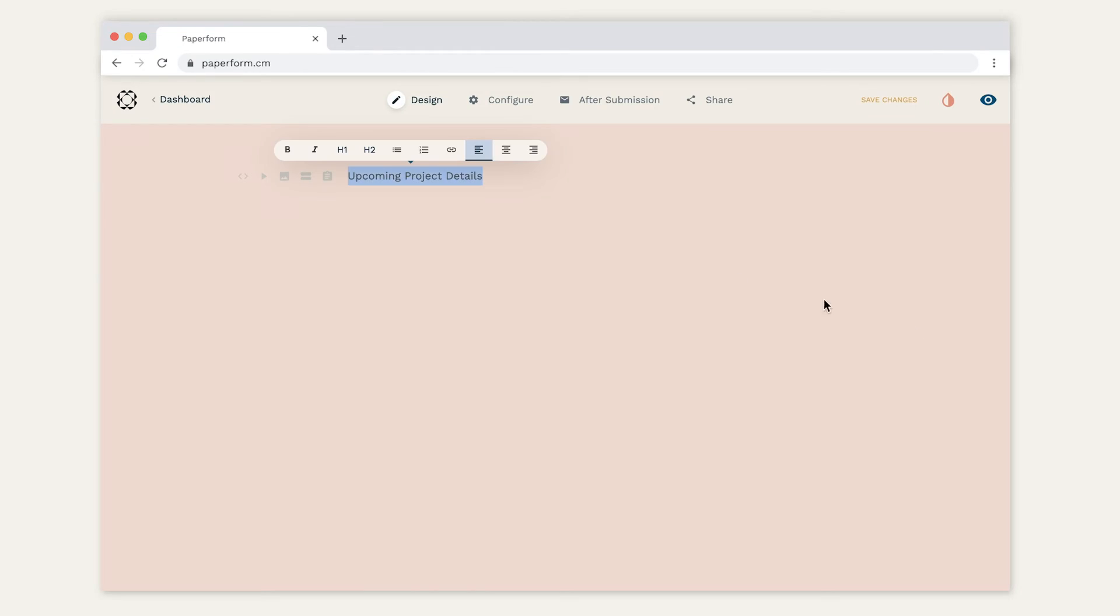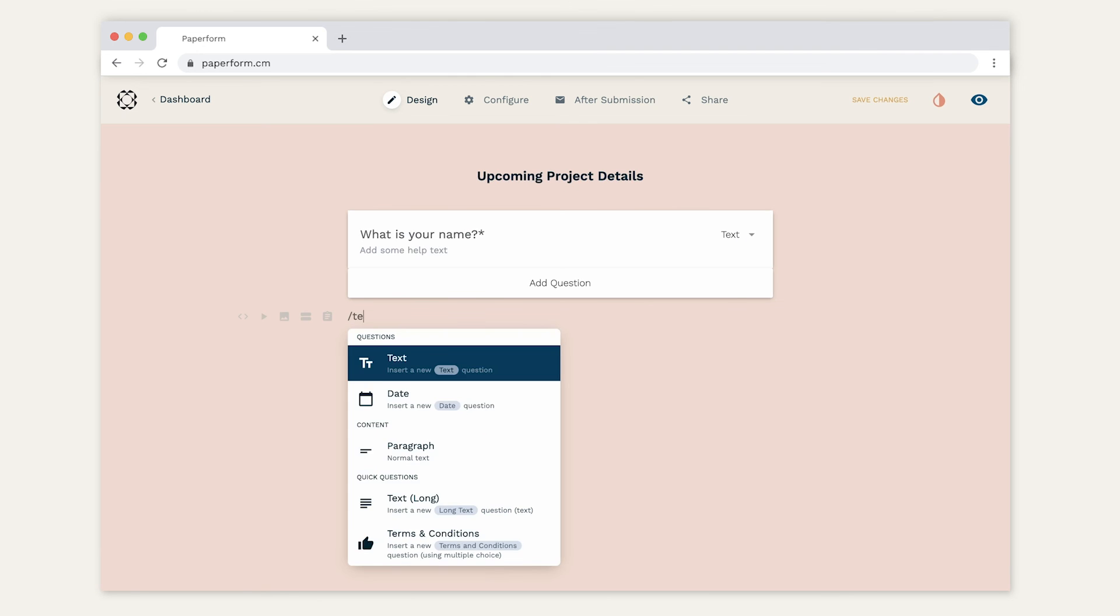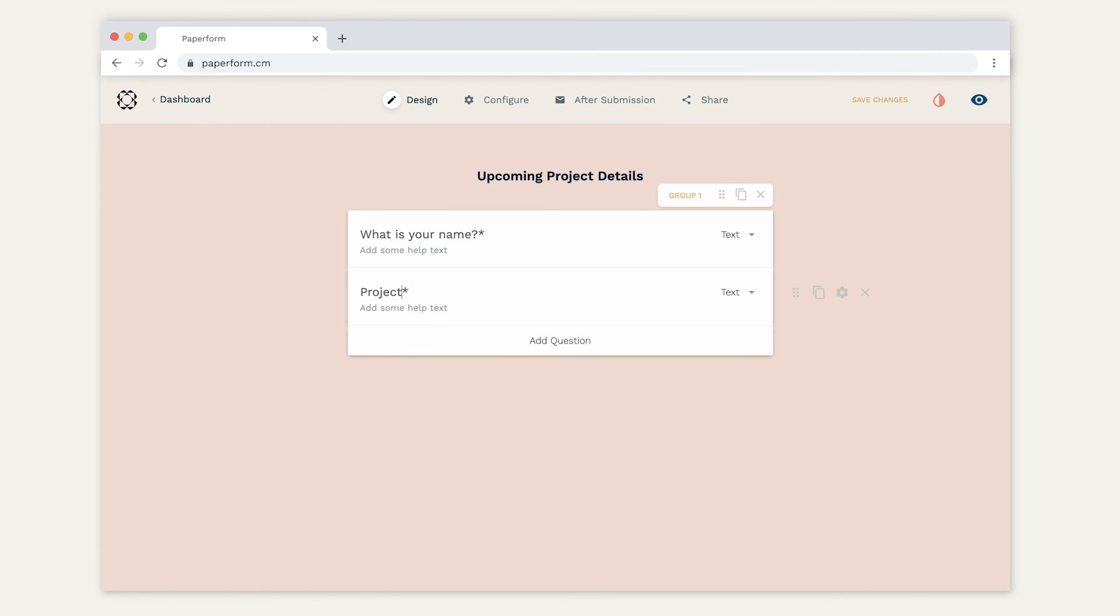See, Paperform was designed to allow the freedom and creativity that coding offers, all without the hassle of needing to learn to code. But if you don't believe me, no problem. We actually offer a 14-day free trial period with no credit card details required. So what are you waiting for? Head to the description of this video where I've left a link for you to sign up to that 14-day free trial. I'll be looking out for the forms that you create. I just hope that they're a bit more beautiful than the form we created today. Good luck and have fun creating.